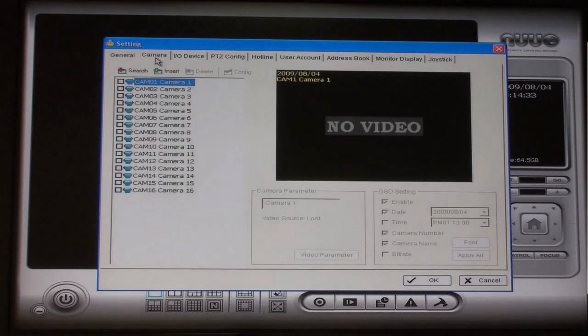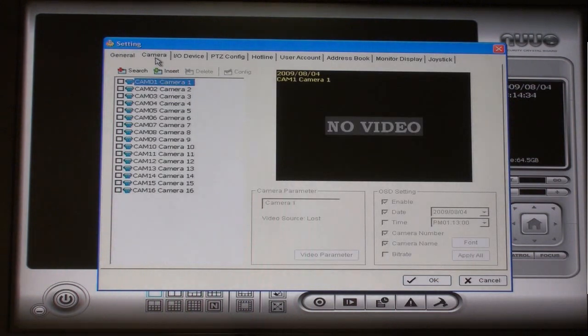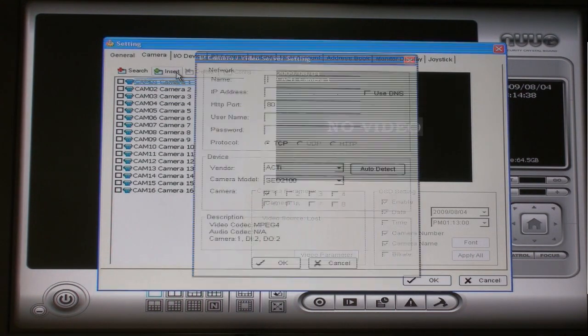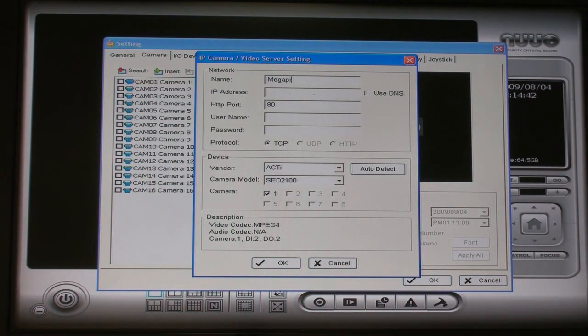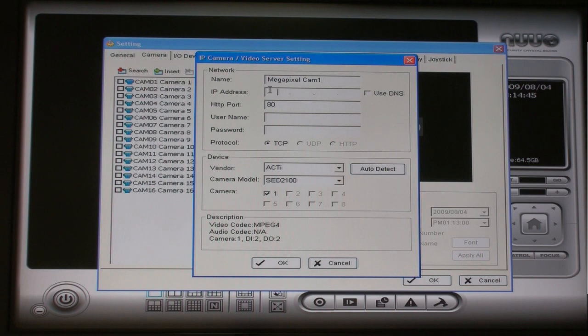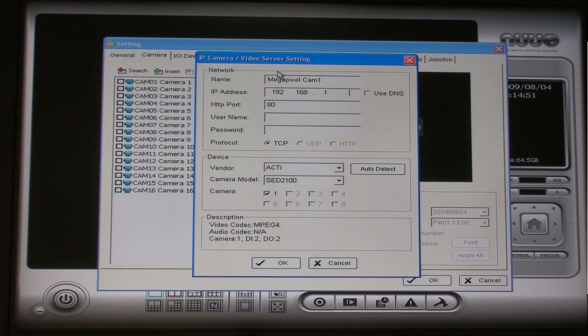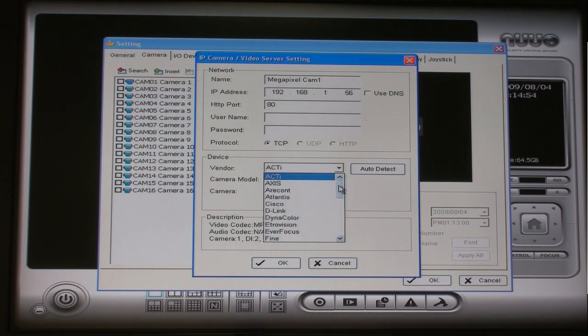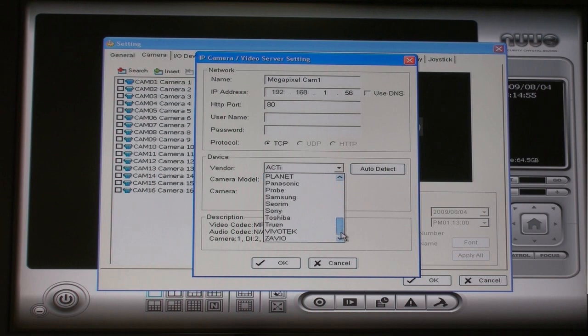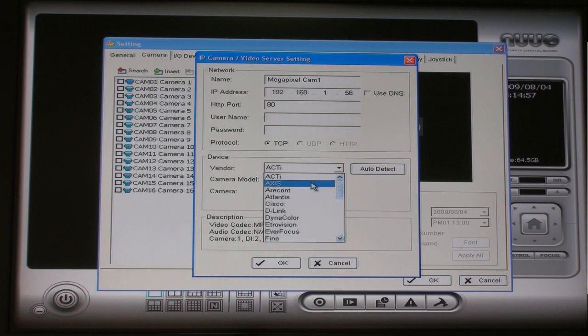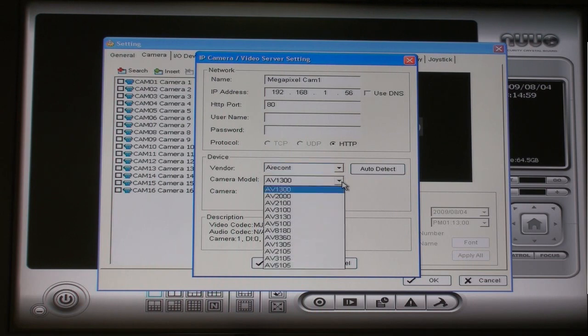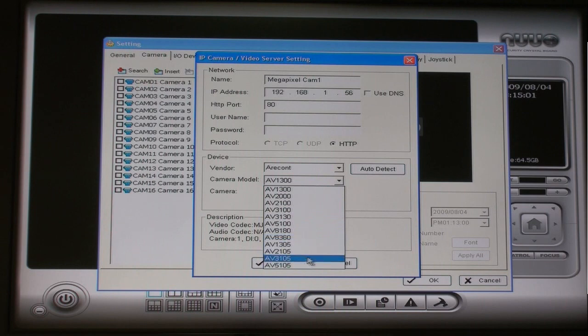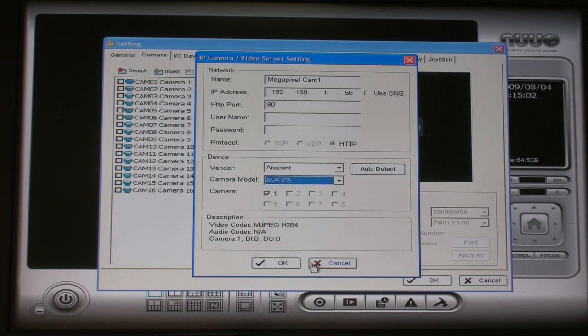Then click on the Insert button. Enter the name that you want for this camera along with the port number and IP address. Select Arecont as the manufacturer and AV5105 as the model. Click Auto Detect and then click OK.